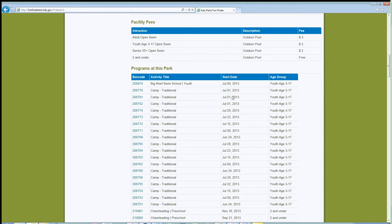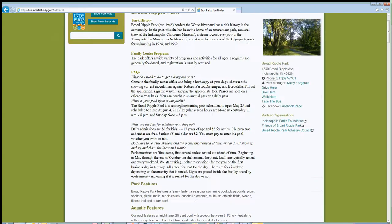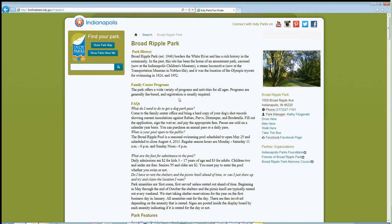The programs at this park are all programs that require registration. We're going to go back and change this to sort by start date. If you click on the barcode link, that'll actually take you over to the registration site where you can register online for many of our parks. It'll also provide you more information — like if you wanted to know what camp traditional entails, you can click on that and it'll take you over to the registration center, which will provide you more information. I'm going to go back to the search feature by going up to the top and clicking on search.